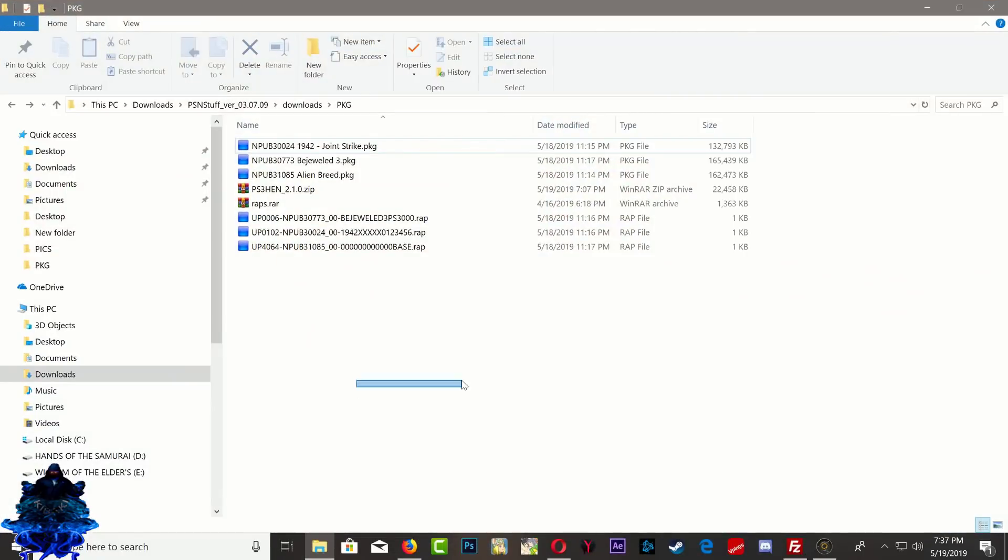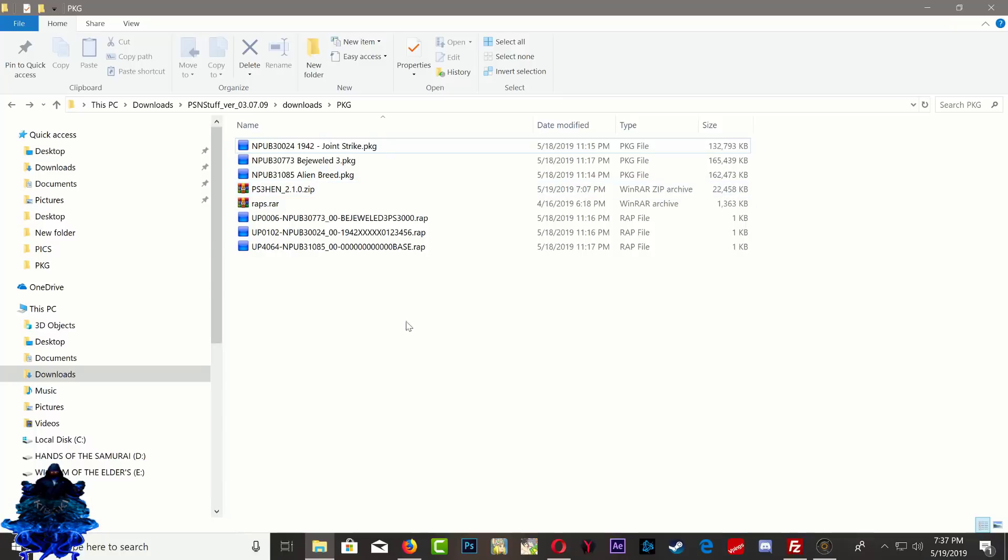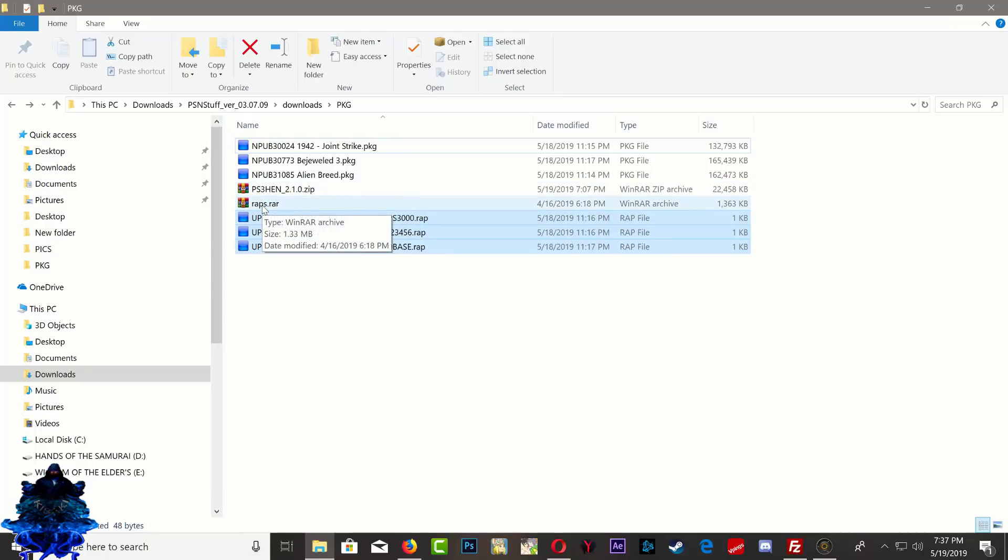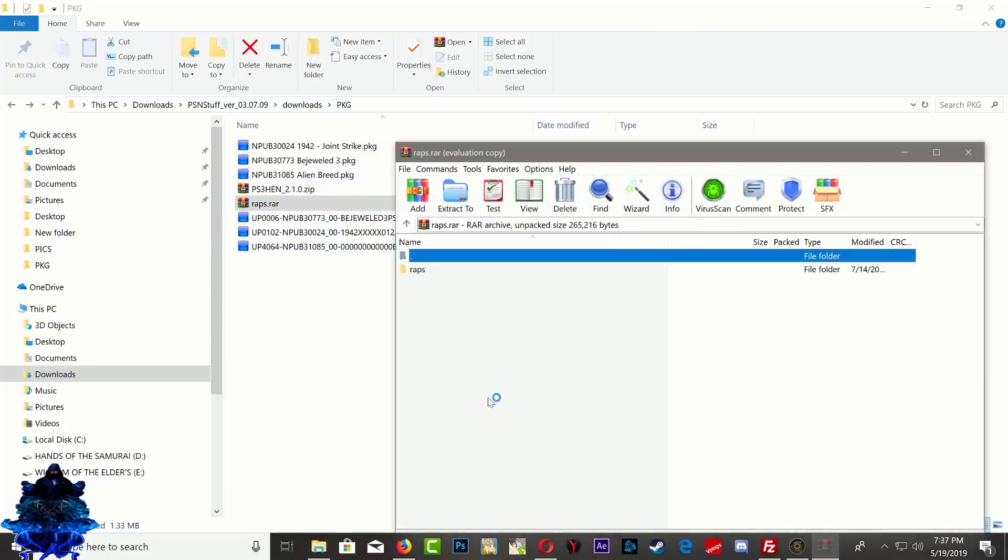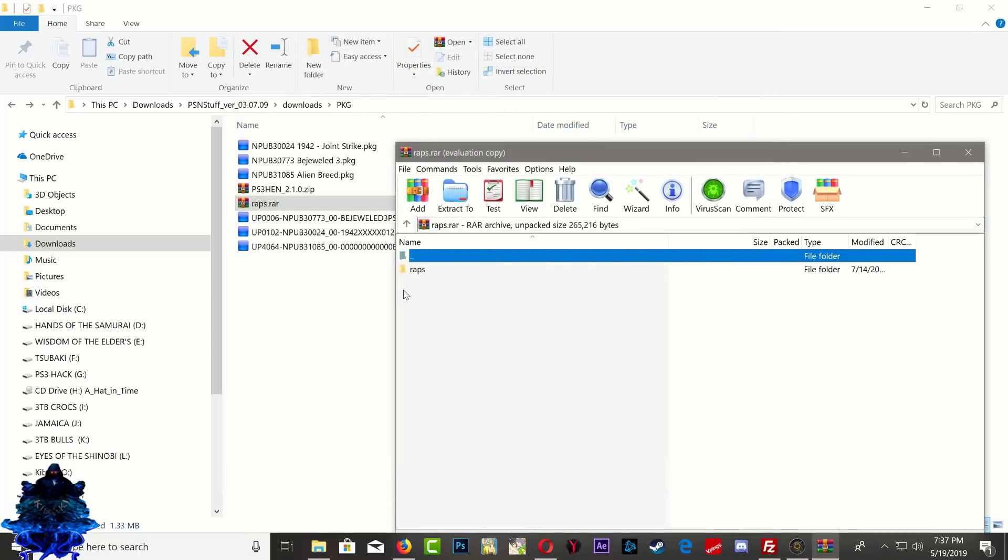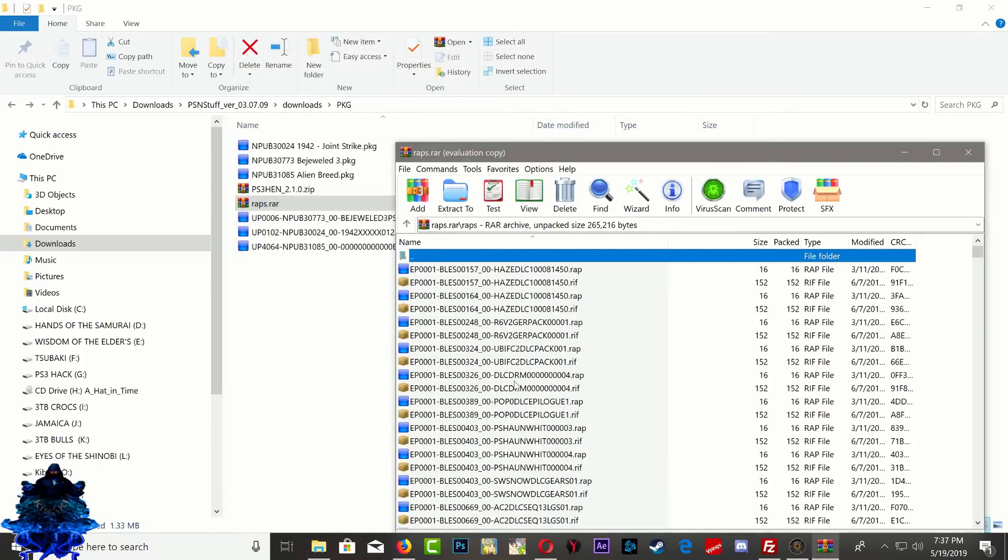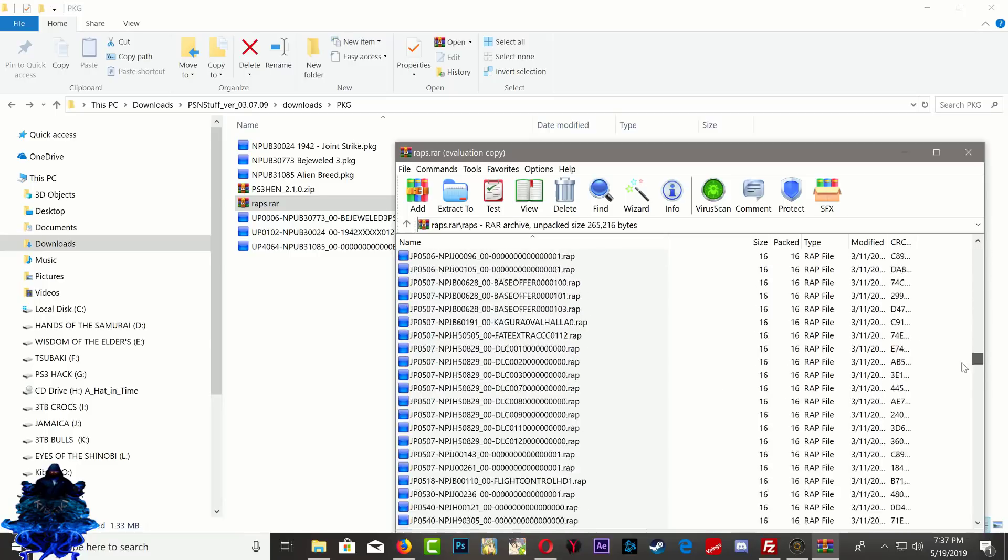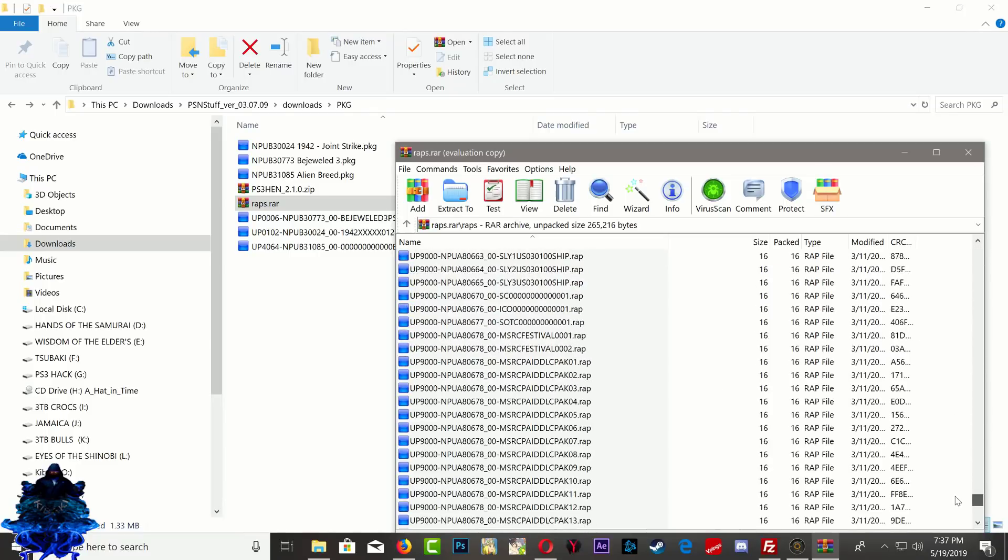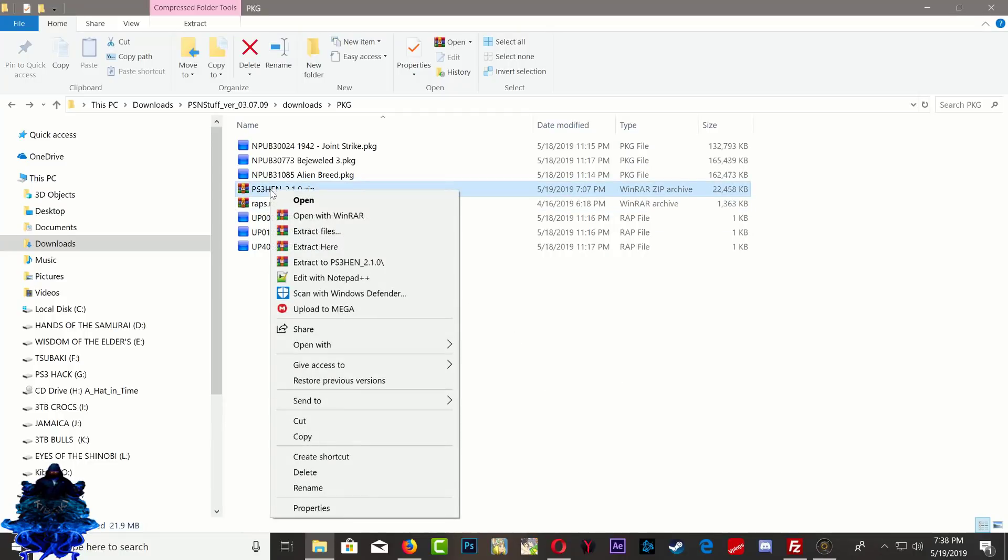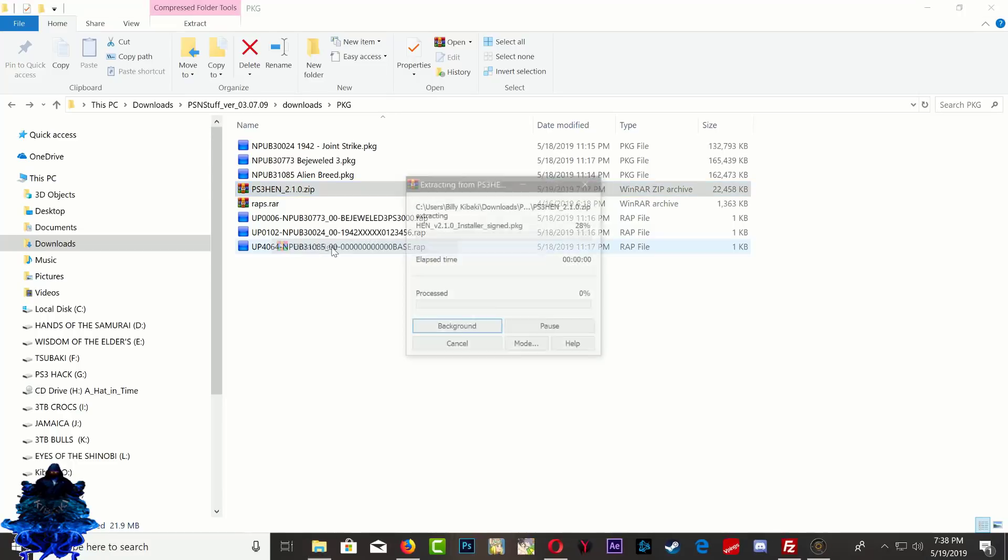Over here guys I have the PS3 games that I will be using. And down here I have the wrap file for these games. Here I have the update PS3 HEN and right here I have the 14,000 wrap files. You guys can also transfer these over to your PS3 as well. So what we need to do first is go ahead and extract the PS3 HEN right here.